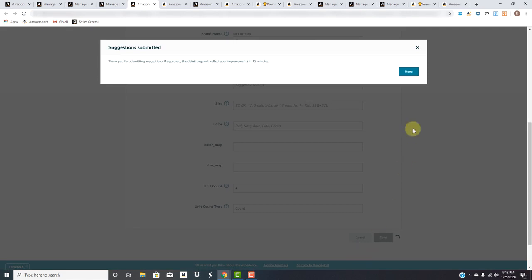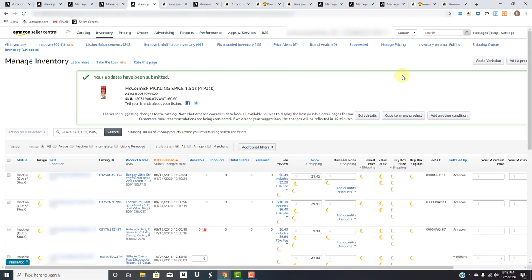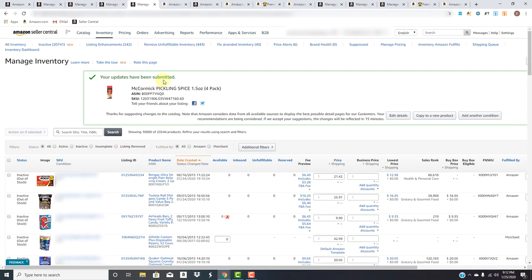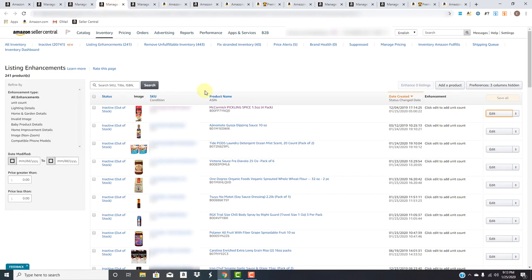So we'll save that. And those changes should reflect in the next 15 minutes. There you go. That simple. That listing enhancement is done. Let's go look at one more, get a better understanding of what's happening here.